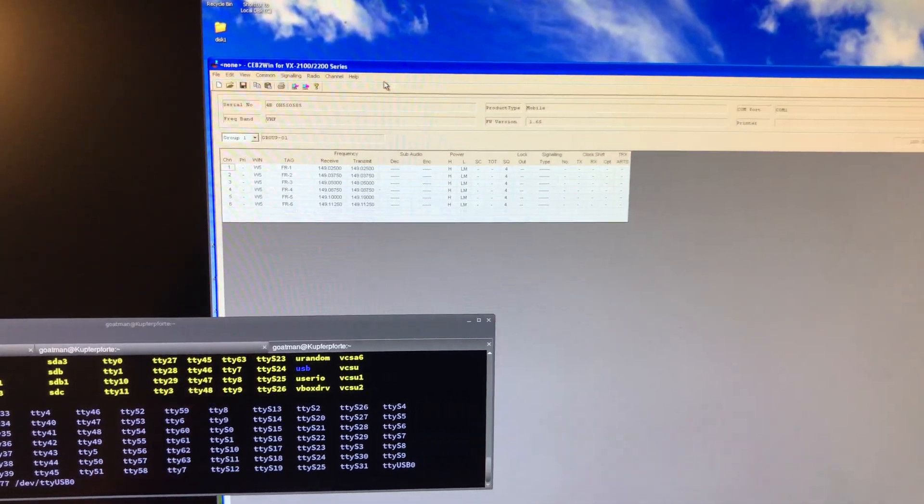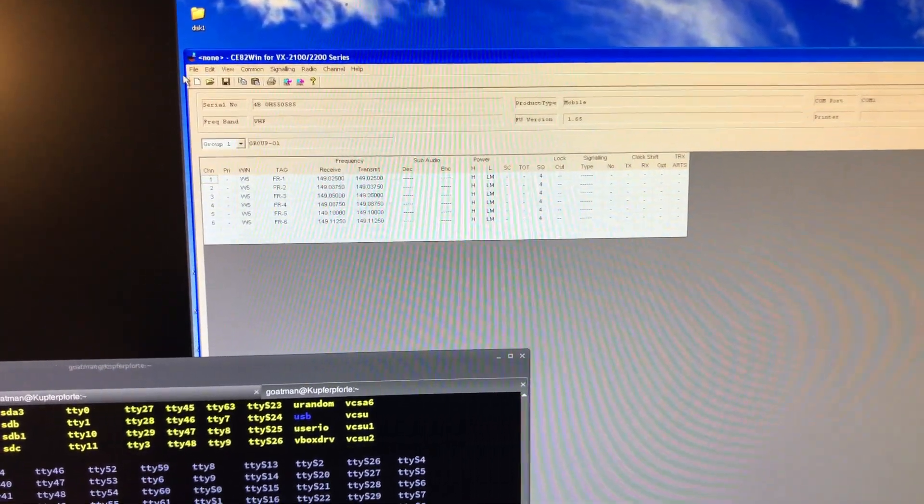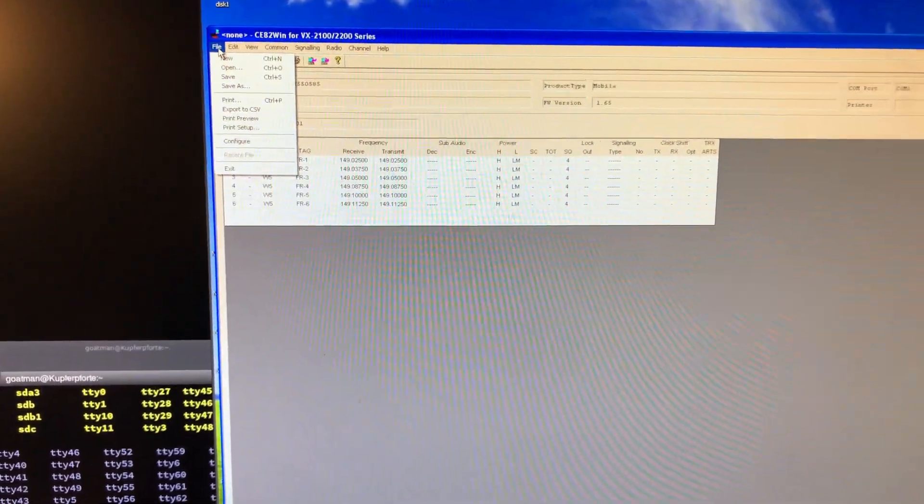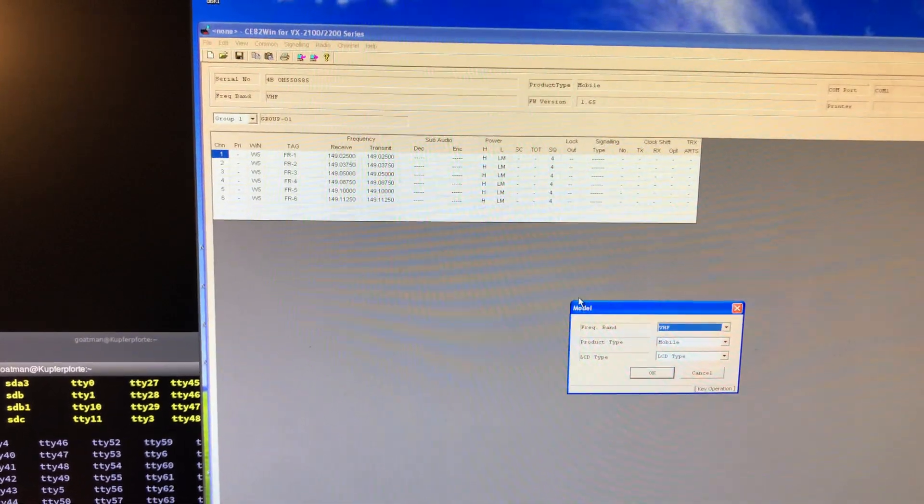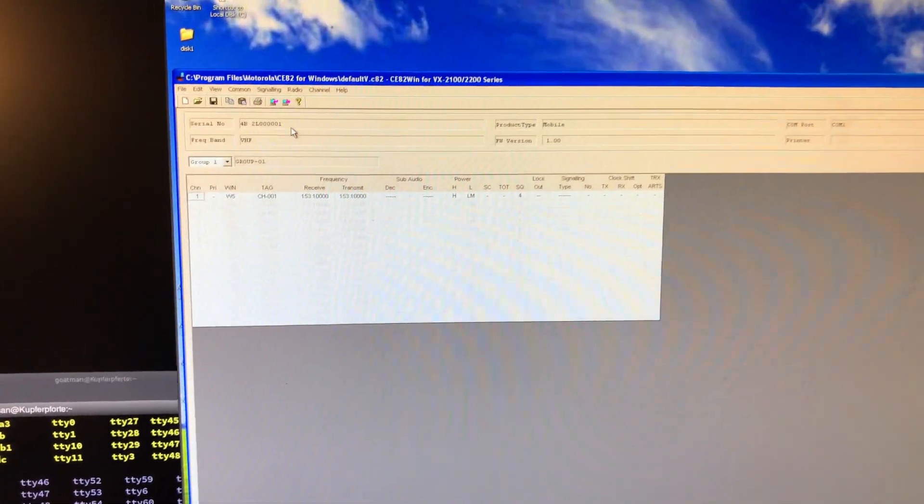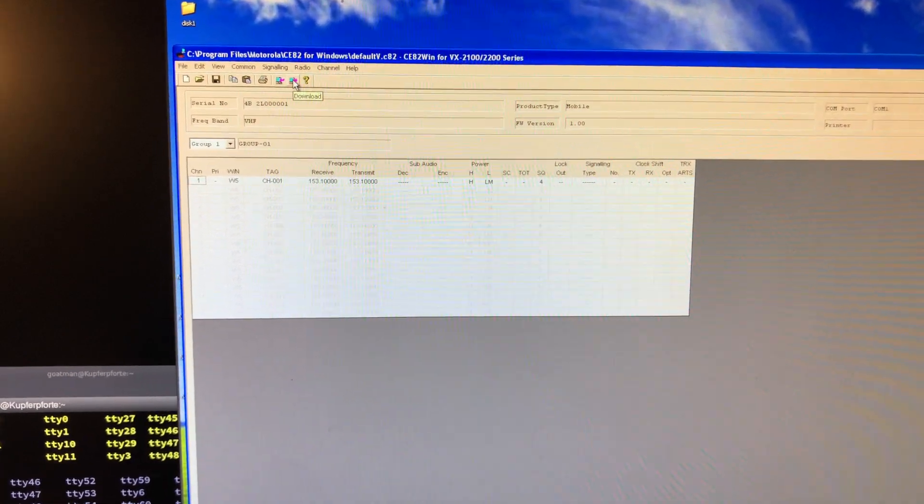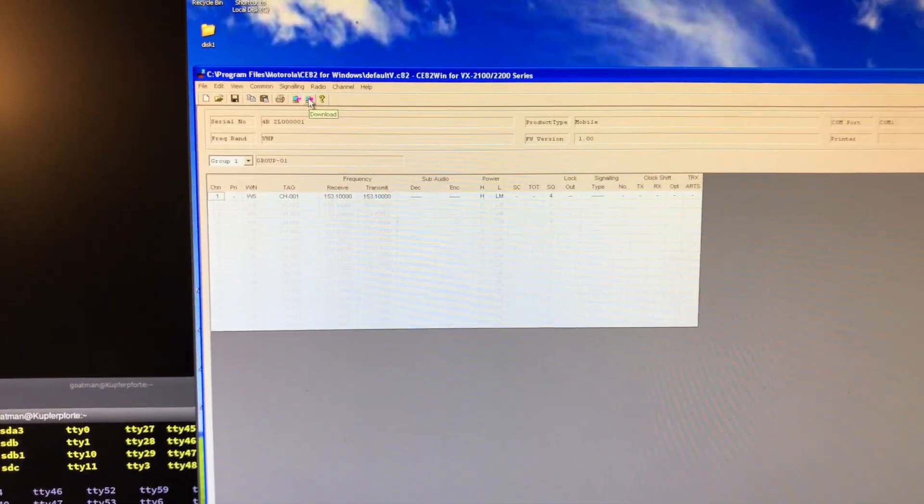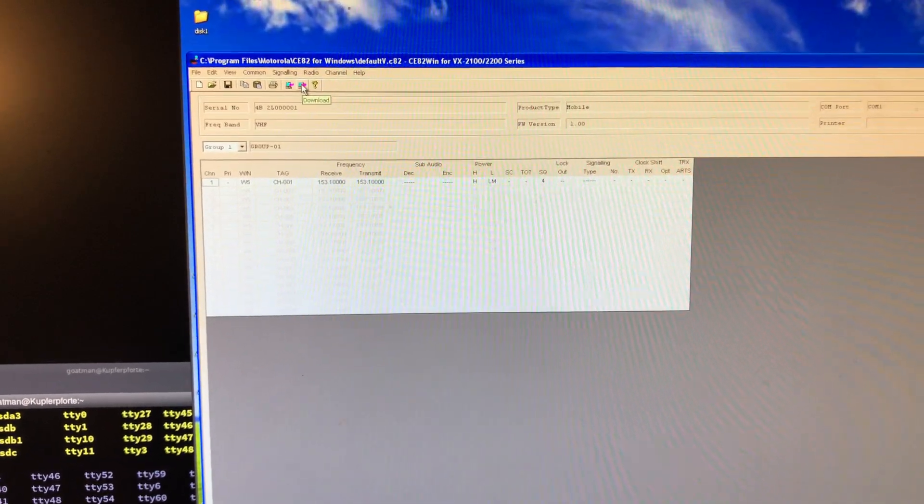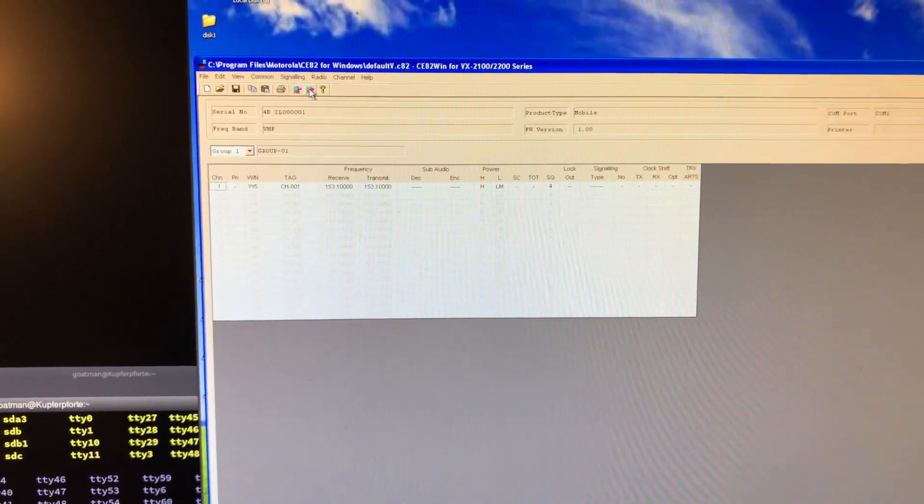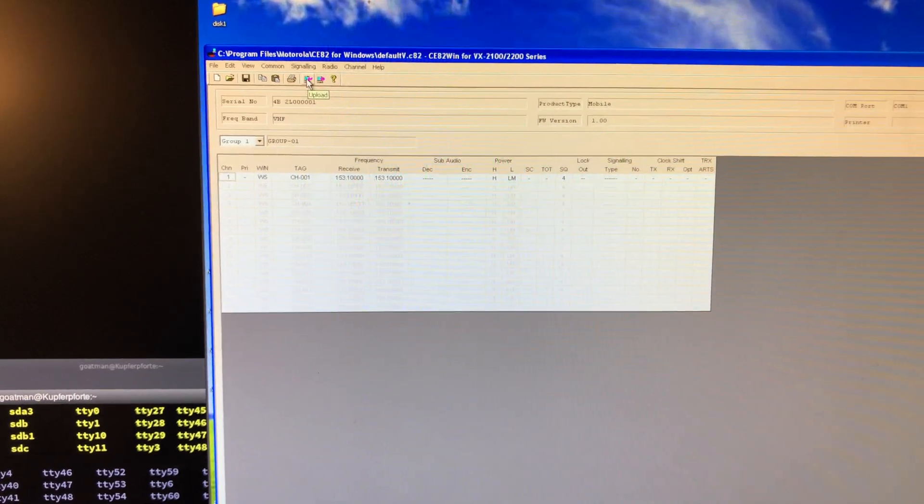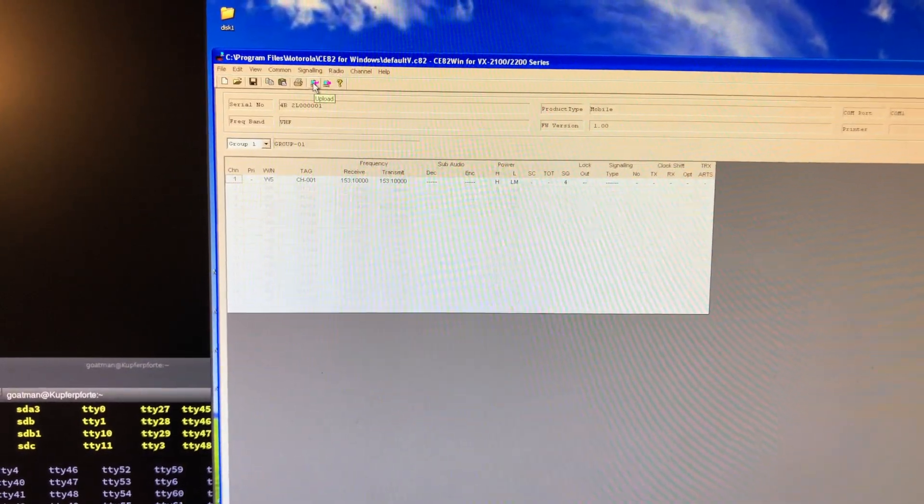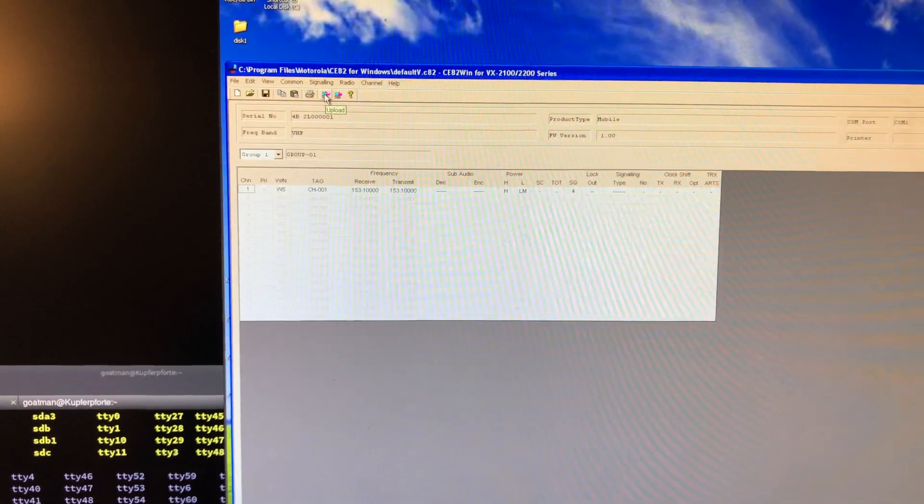I'm going to erase these channels here. Now this is tricky. This button uploads to the radio - if you click it, it would erase all the channels on the radio. This button downloads from the radio. I'm going to click this button.